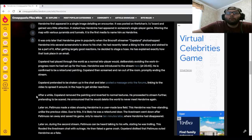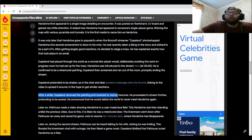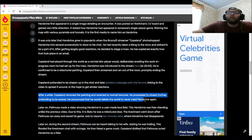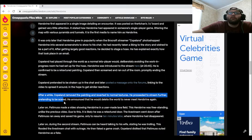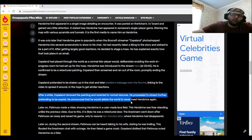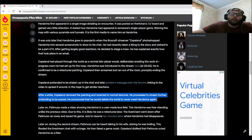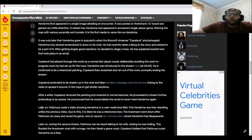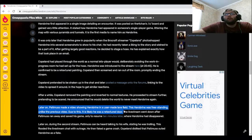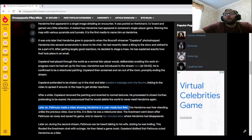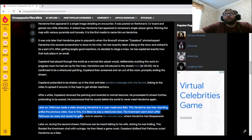After a while, Copeland removed the painting and reverted to normal textures. He proceeded to stream further pretending to be scared. He announced that he would delete the world to never meet Herobrine again. Later on, Patimuss made a video showing Herobrine in a user-made lava field.